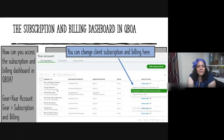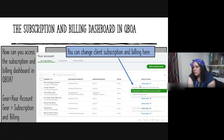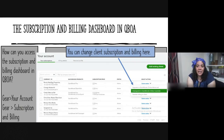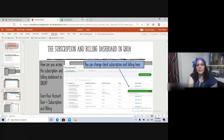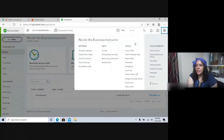The dashboard shows the list of all your customers, their subscriptions, price, and status — whether they're active or not. You can also change a client's subscription and billing here. For example, if you have a wholesale client who now wants to be a direct billing client, you can make that change. To get there, go to the gear icon and under Your Company, select Subscription and Billing.